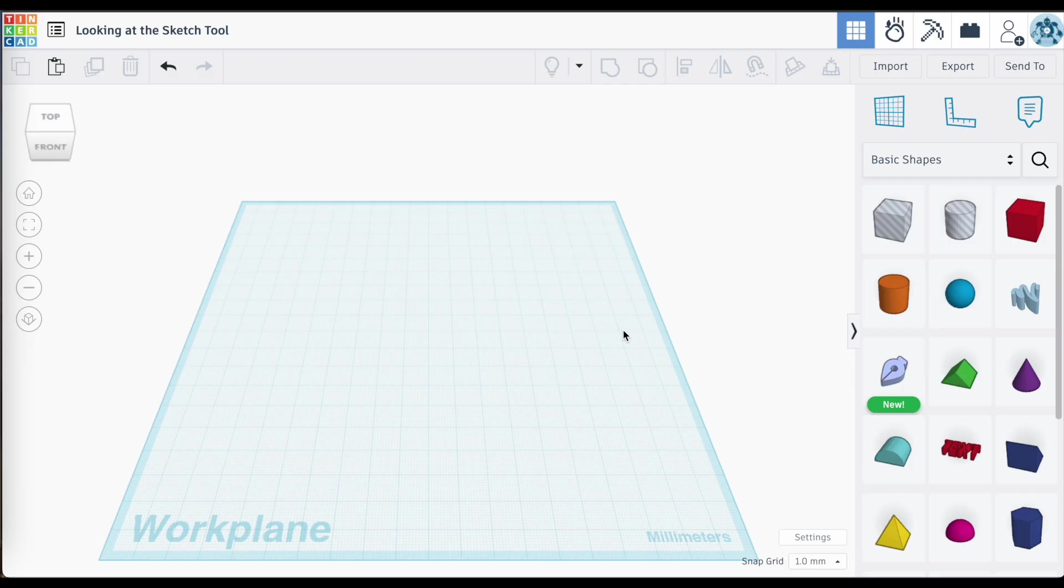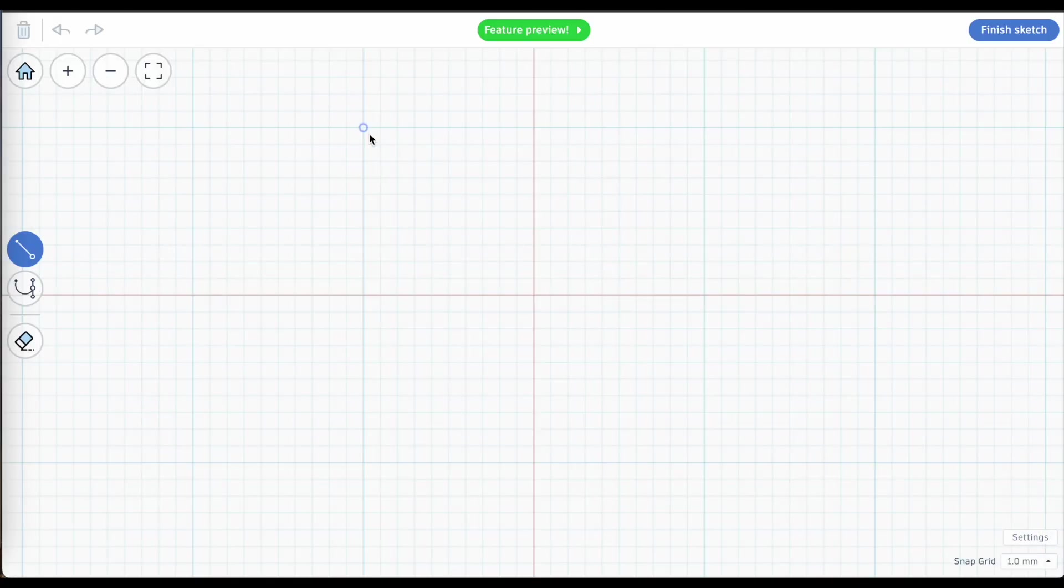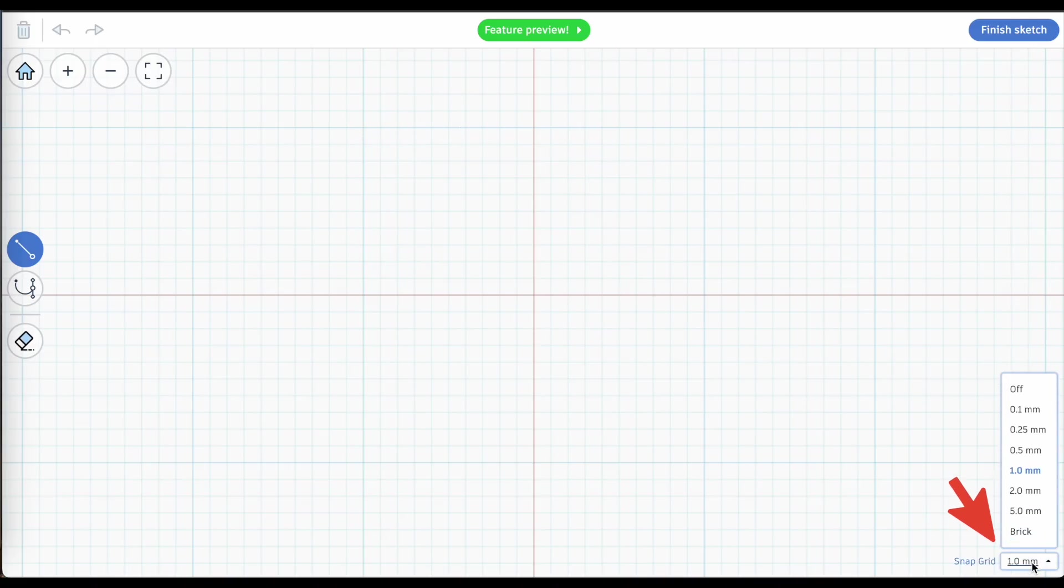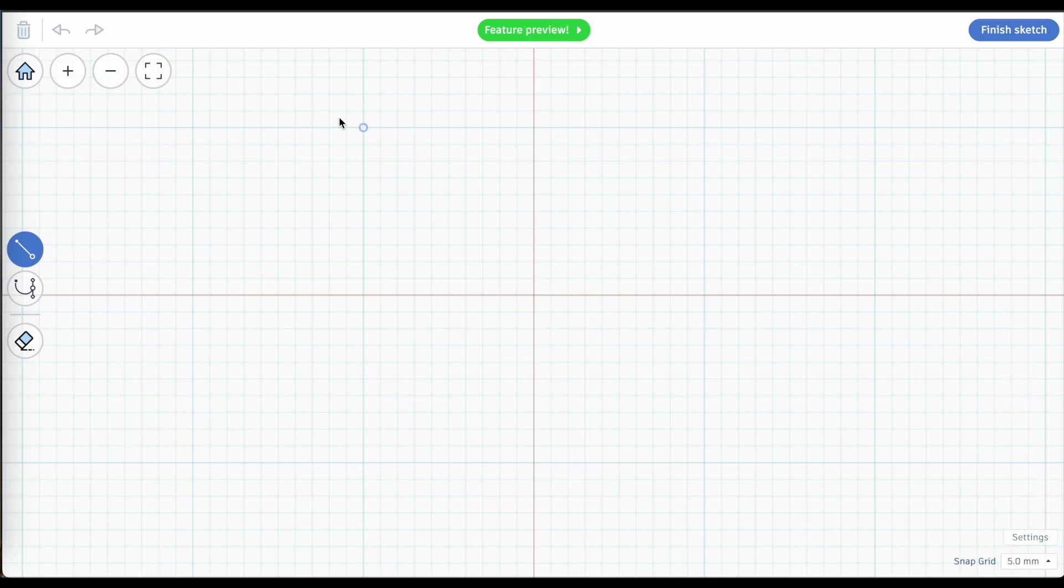So here's a tip that helped me out. You'll notice here that you have grid snapping, that this cursor will snap to certain points on your screen. Right now it is set to one millimeter. I can change that though by going down here. And I can change it so maybe it's going every five millimeters.